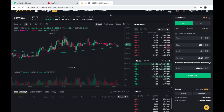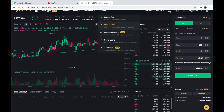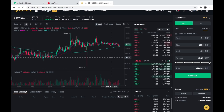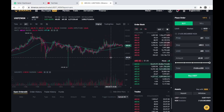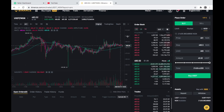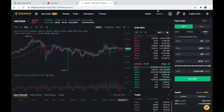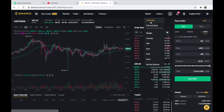In today's video, I'll be taking you through a tutorial with examples on how you can sell and minimize losses while trading on Binance. If this is your first time visiting the channel and you don't understand what trading is, you can go back to my previous videos on how to trade with the Binance platform.